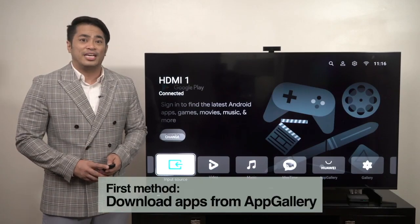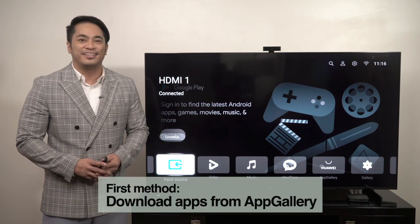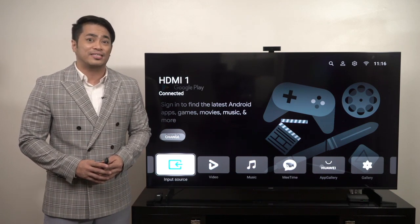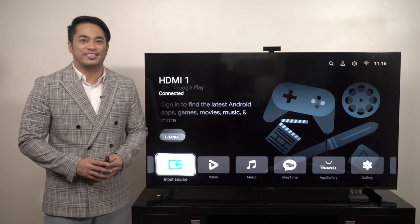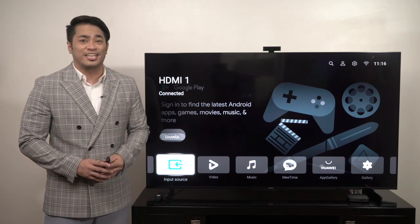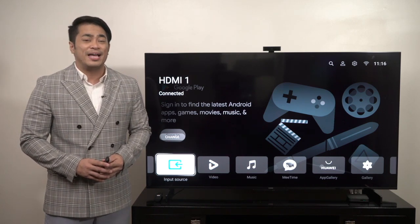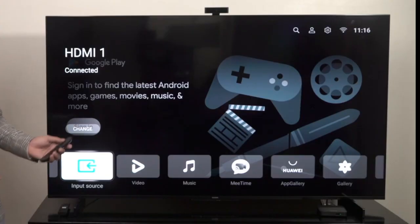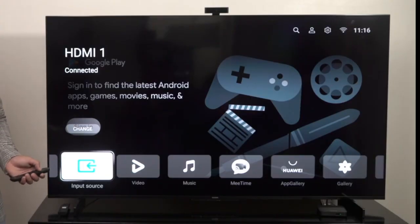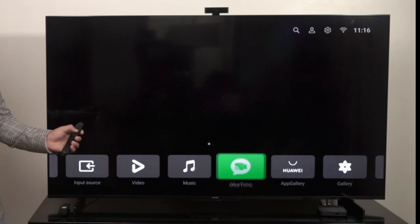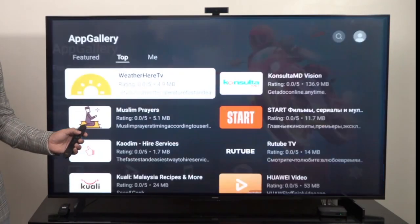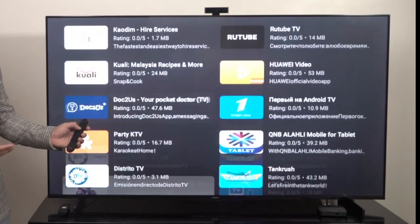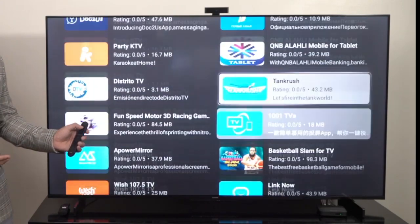The first method is by using the App Gallery. Currently, the App Gallery lists the top 24 category applications. Just select and install your desired app like any normal application. Go to your home screen and then select the App Gallery. If you go to Top Apps, you can easily search for the top apps that you desire.